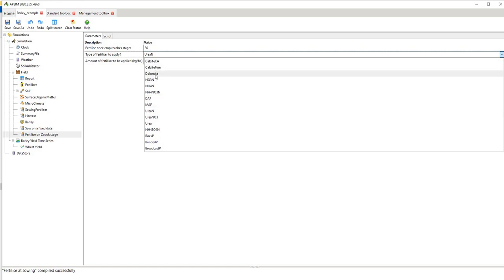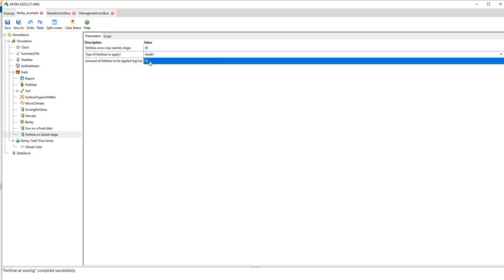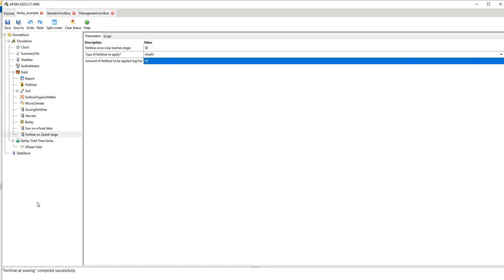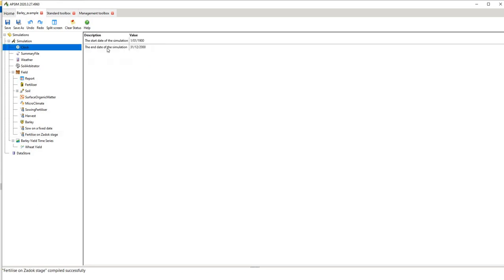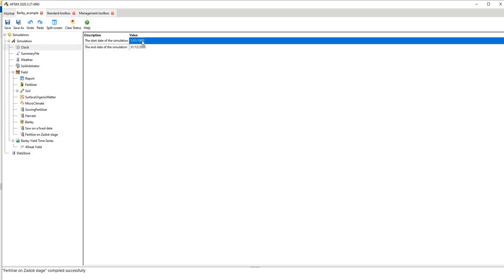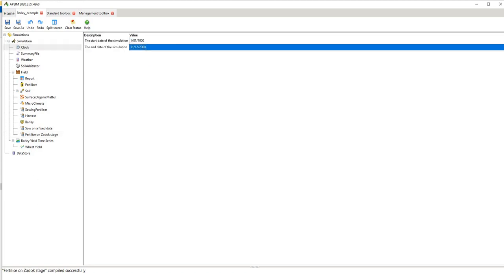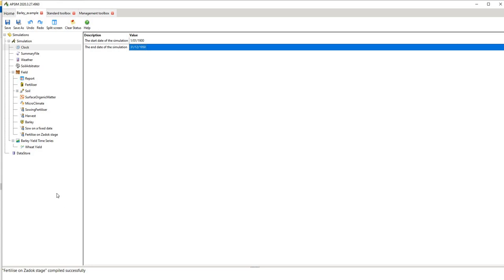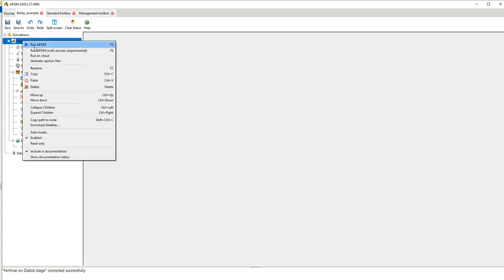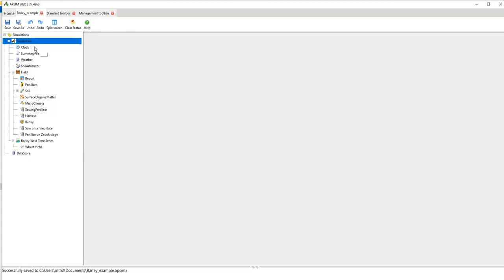You then go back and rerun the simulation, but to make this quicker we might say okay we're going to end it at say 1950 just to make it run quicker. You go back again hit run APSIM.